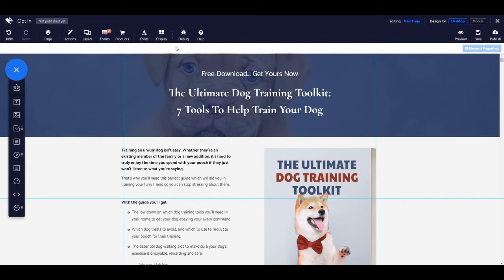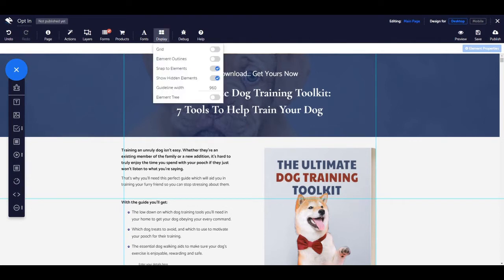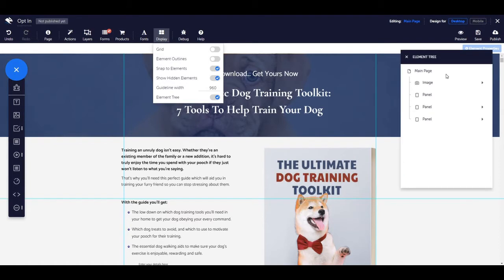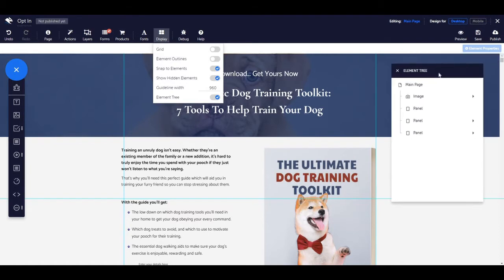To use the tree view, in the page editor click on display from the top toolbar. Then click the toggle element tree so it is turned on. This will open up the element tree. You can now begin to use the element tree.